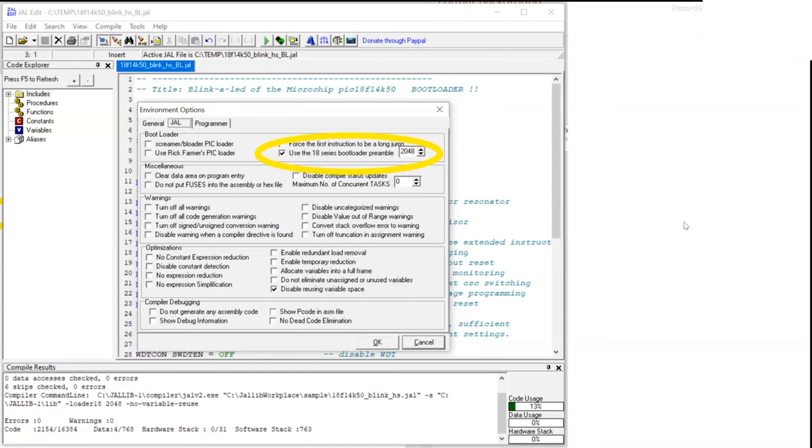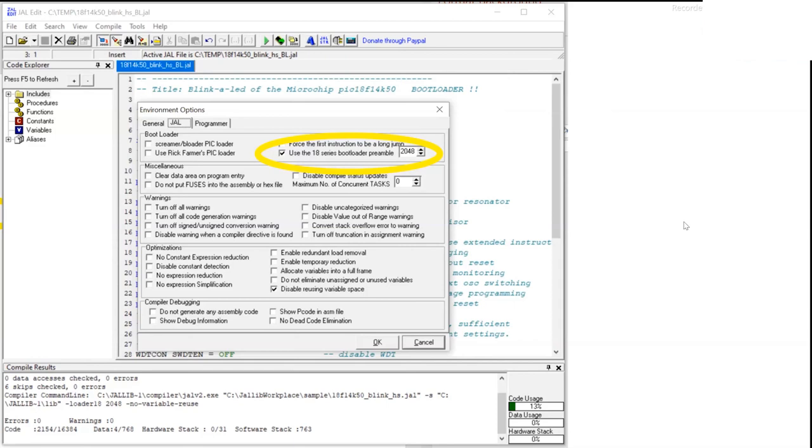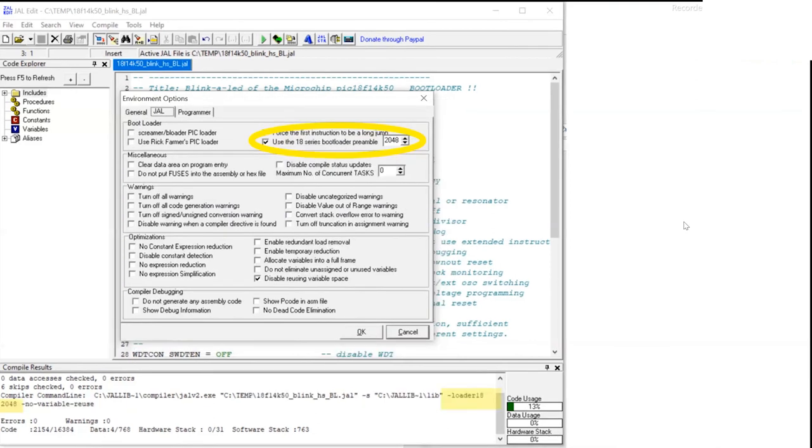Rick Farmer was a guy that wrote bootloaders for a number of PICs as well. Again, serial bootloaders. And they were for a company in Australia called Dontronics that some of you may have heard of. They made some smashing PIC boards very early on. And Farmers Bootloader is for the Dontronics boards mostly. The third option is simply to force the first instruction to be a long jump. If you're going to knit your own bootloader code, then you can tell that I want the first instruction to be a jump, a long jump, to somewhere in memory where I'm putting my bootloader. That's interesting if you're writing your own bootloader from scratch. It's of no interest to us.